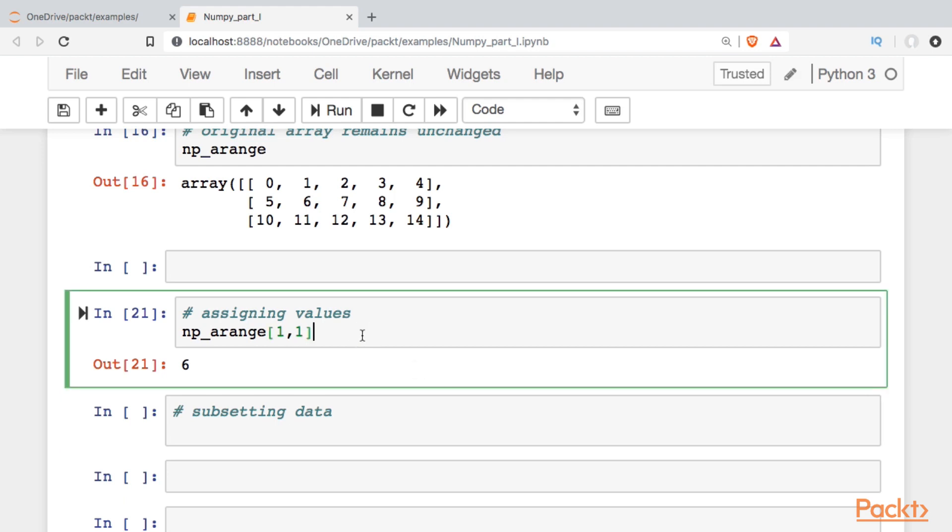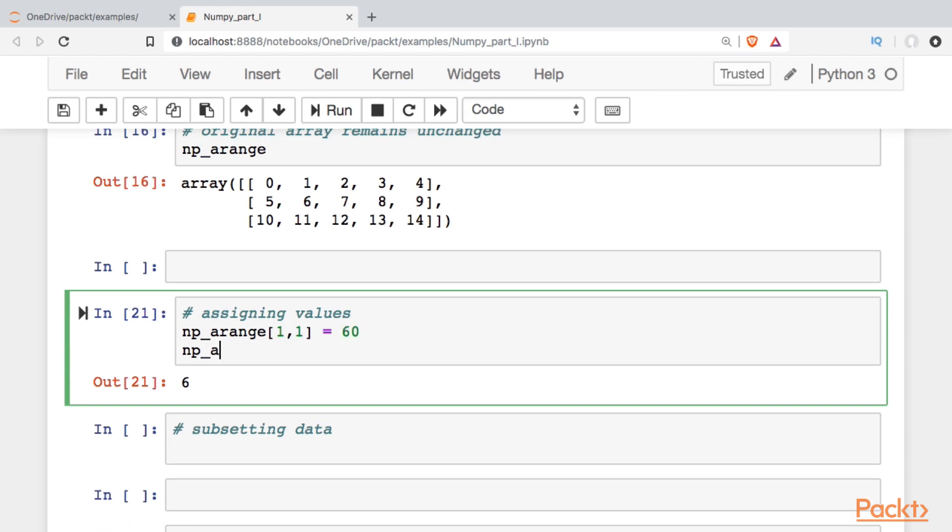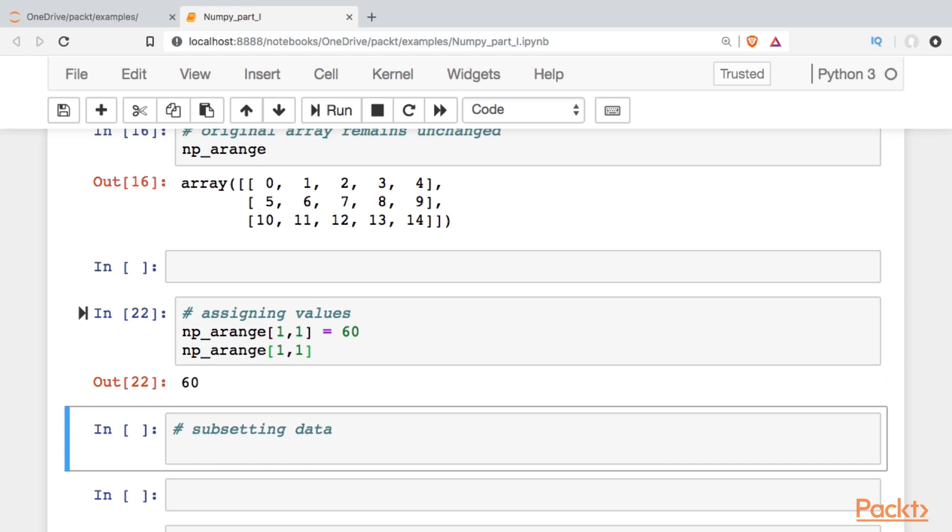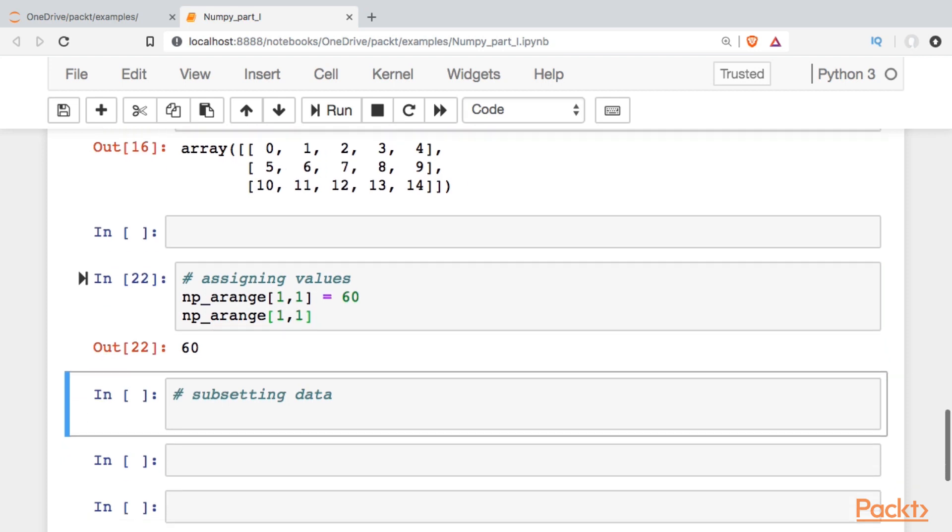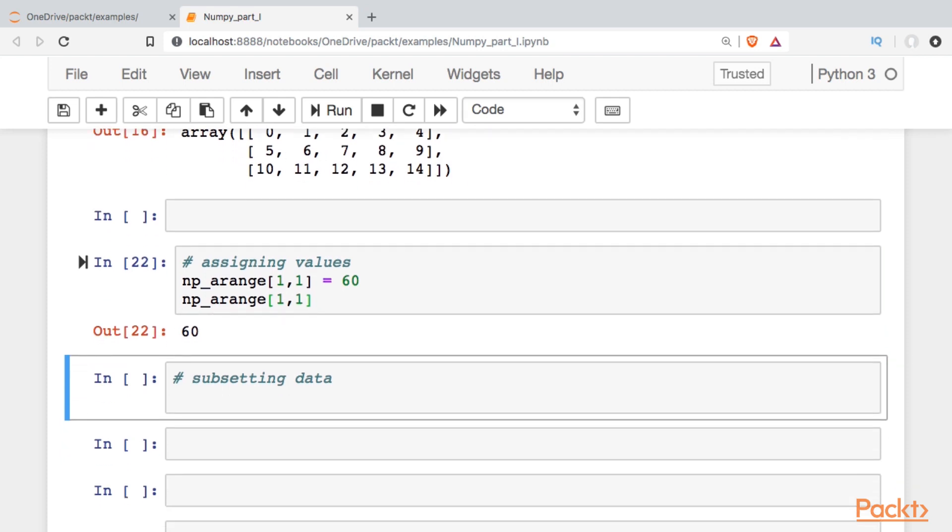Okay, so to assign a value, all I do is find the index position I want, and I change the value. Okay, and we can see that the value has now been changed to 60.